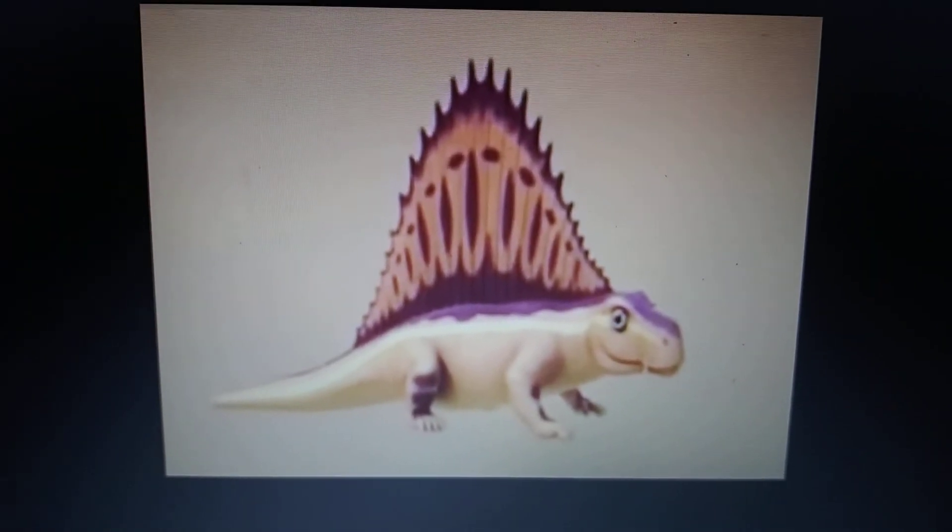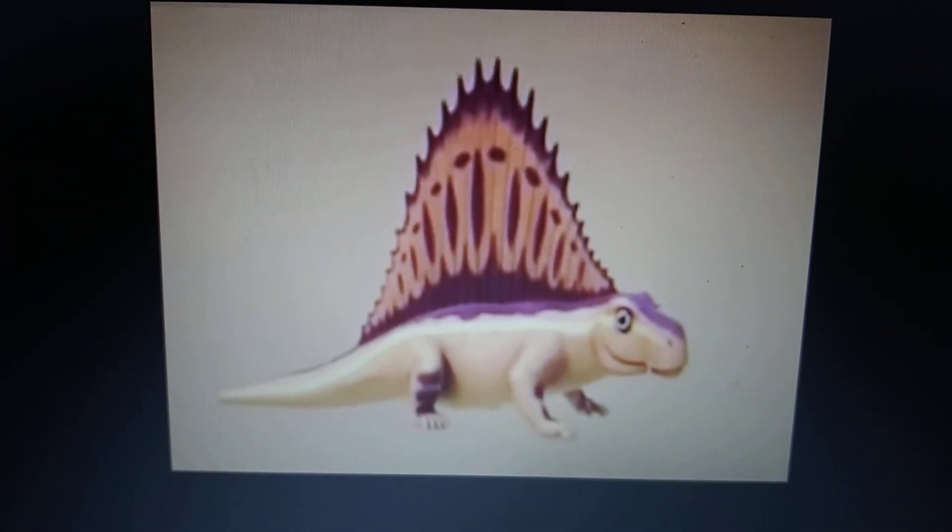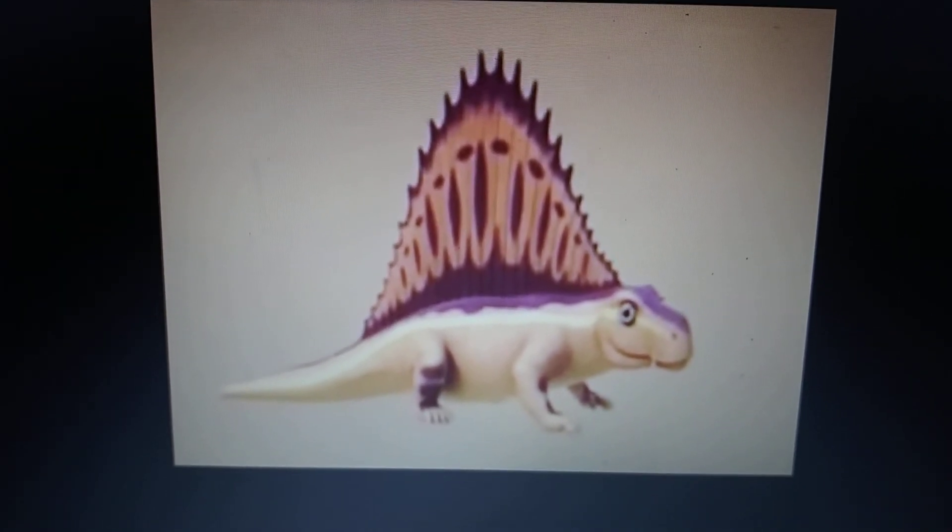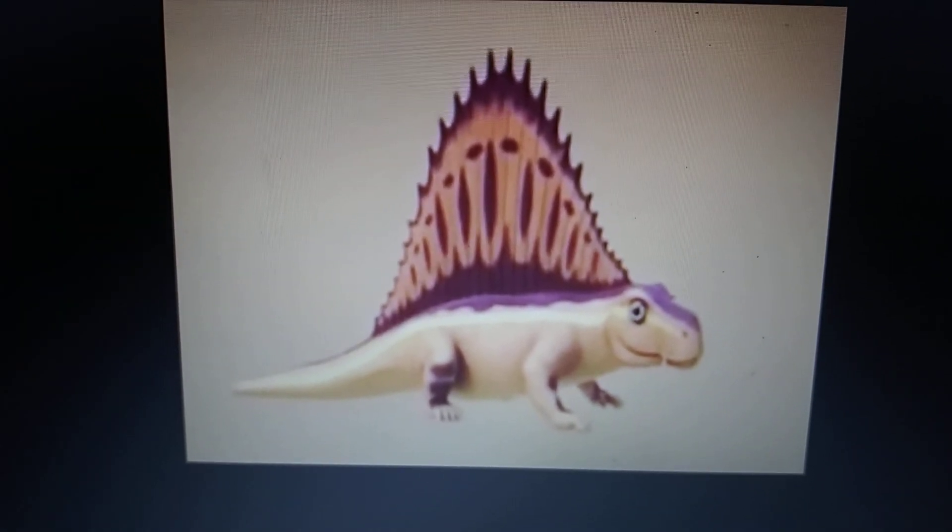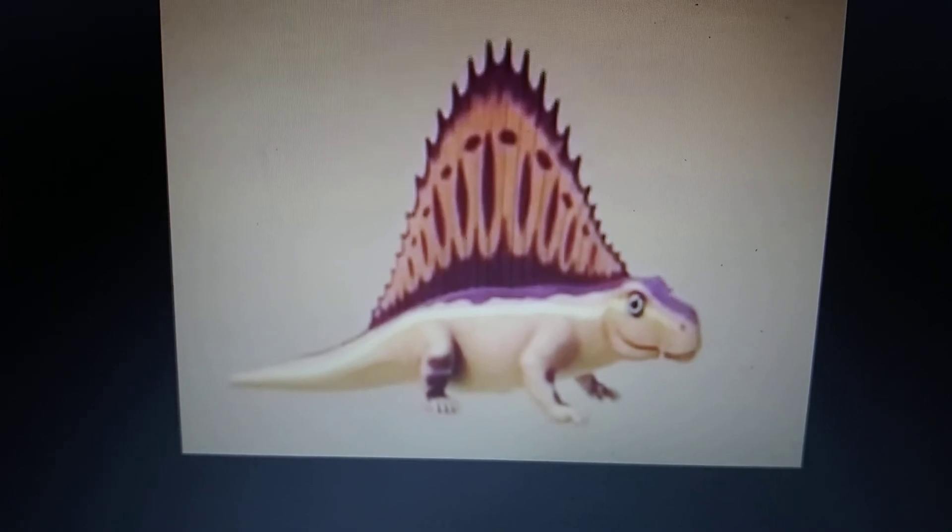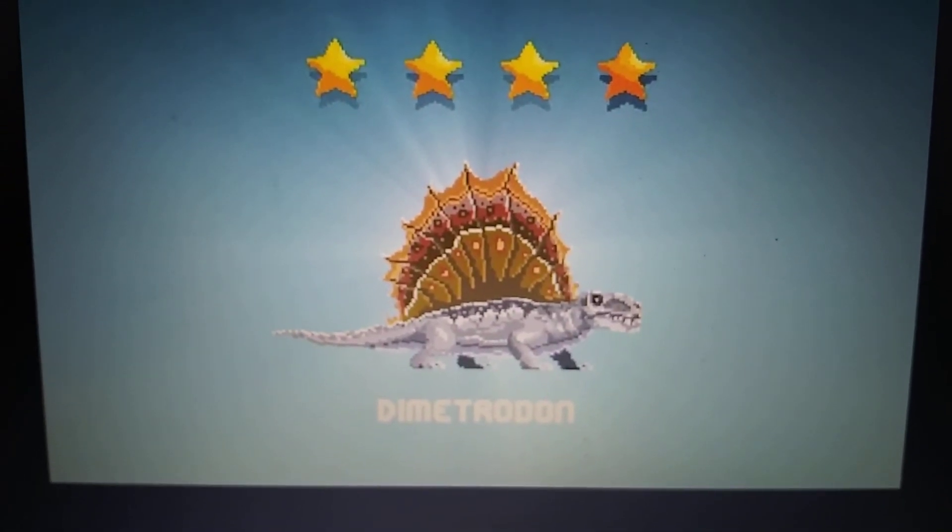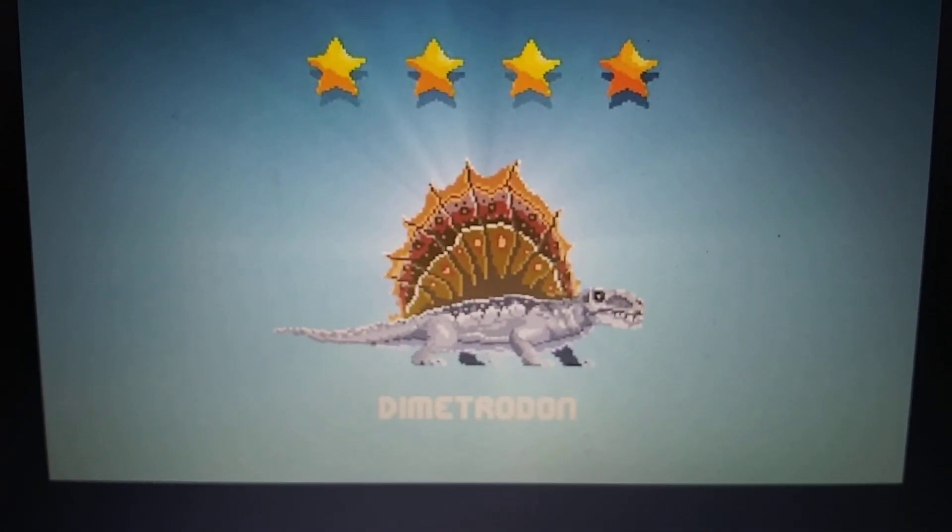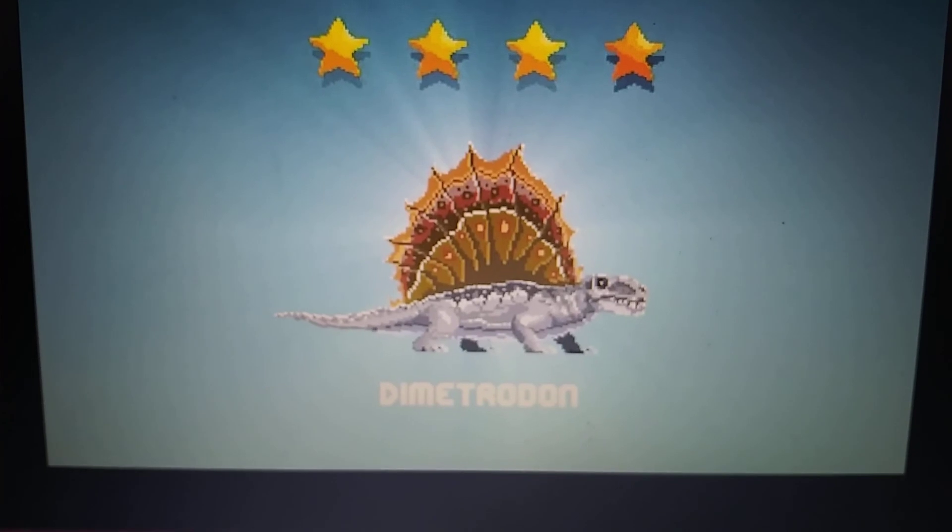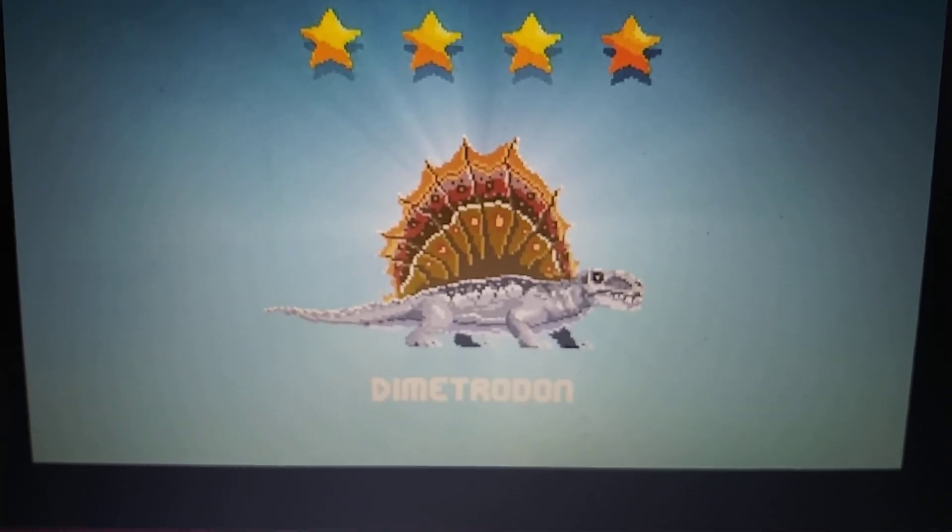Dinosaur Trade Dimetrodon. Tiny Dino World Dimetrodon.